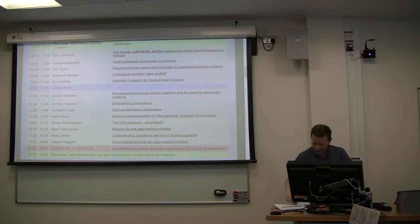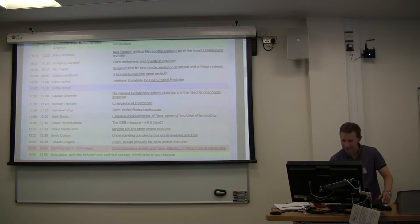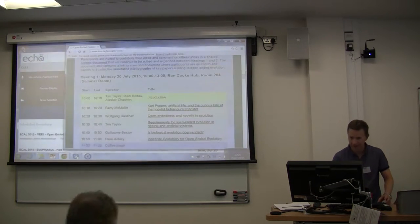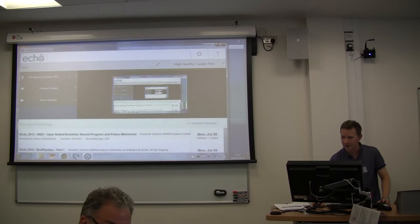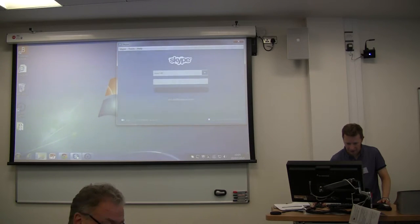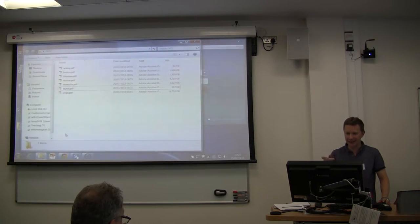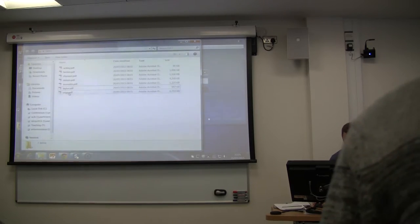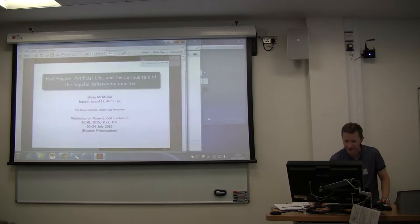We're already ahead of schedule, which is good. We were trying to get through the intros quickly because the schedule is tight, so let's just start. Anyone who submitted their presentations — they are loaded up here. Barry is first off.